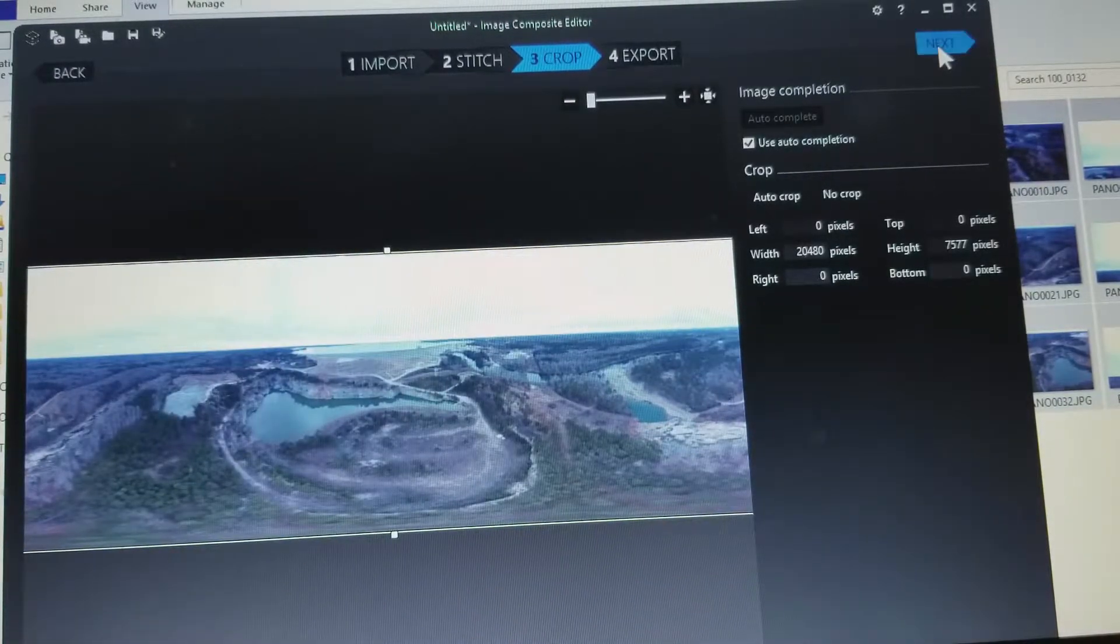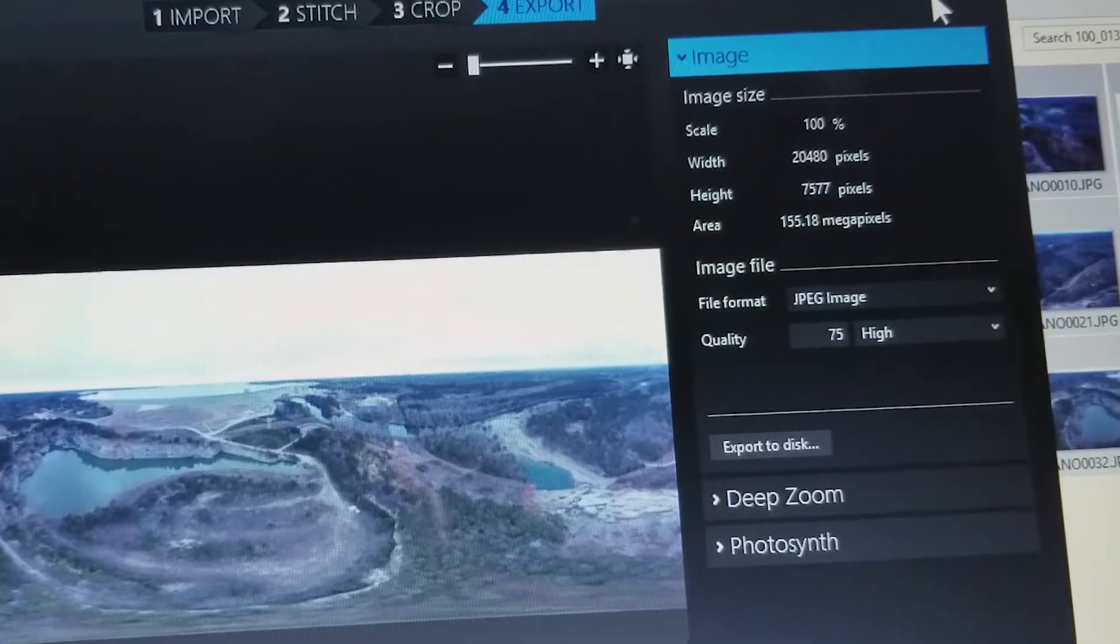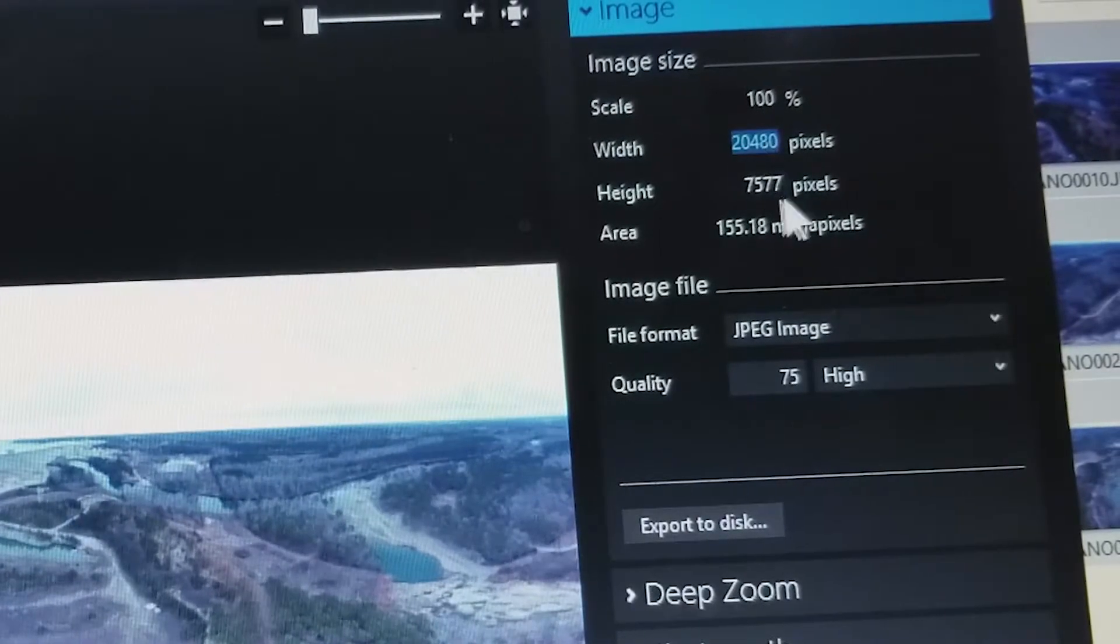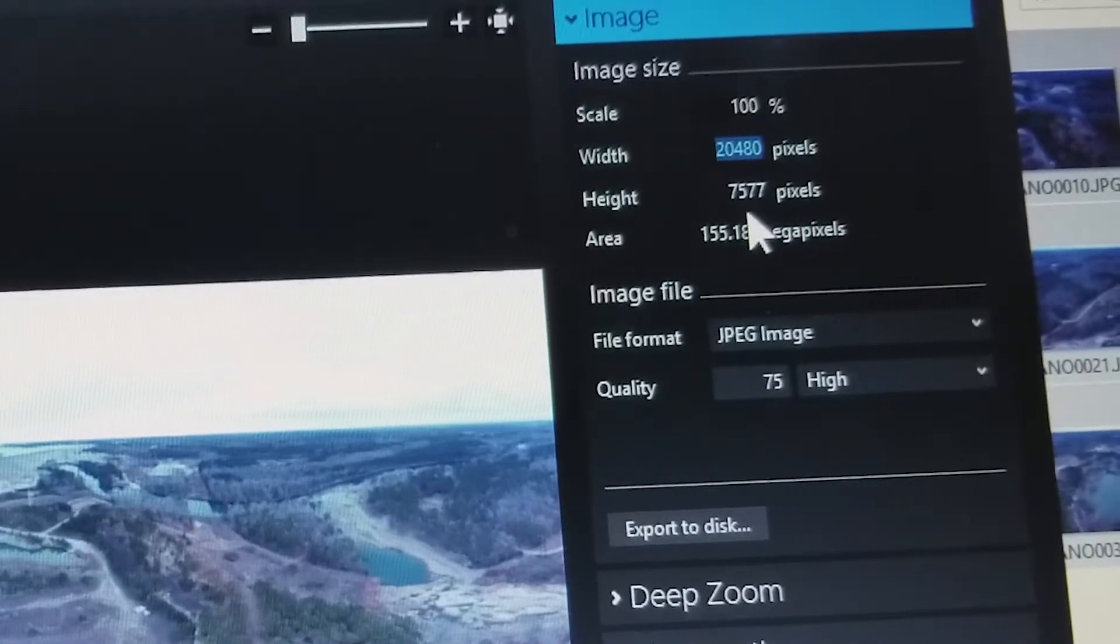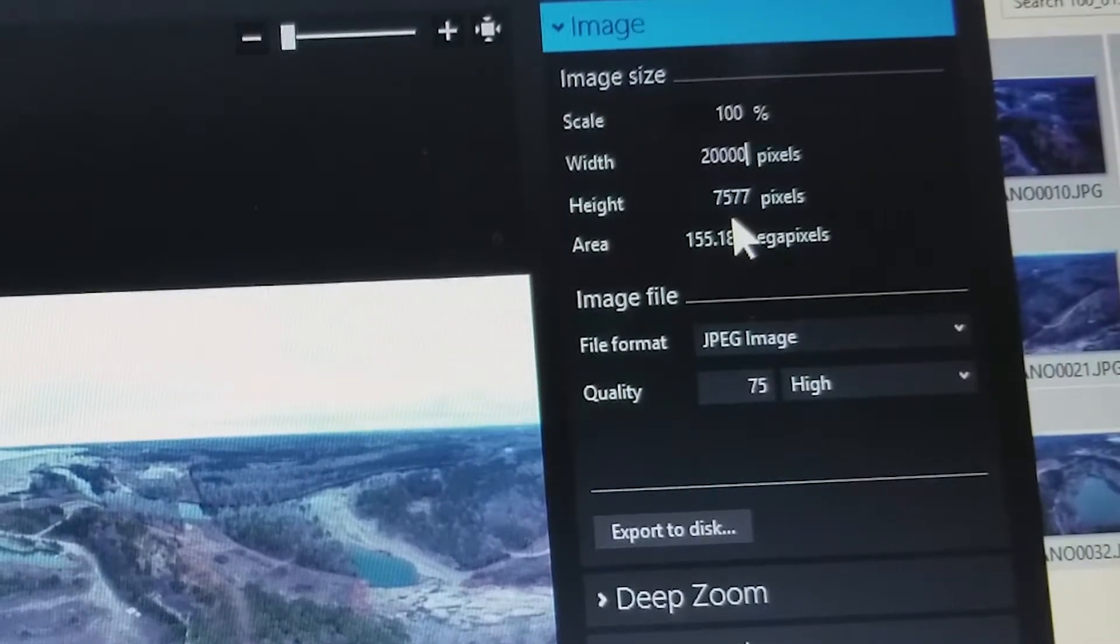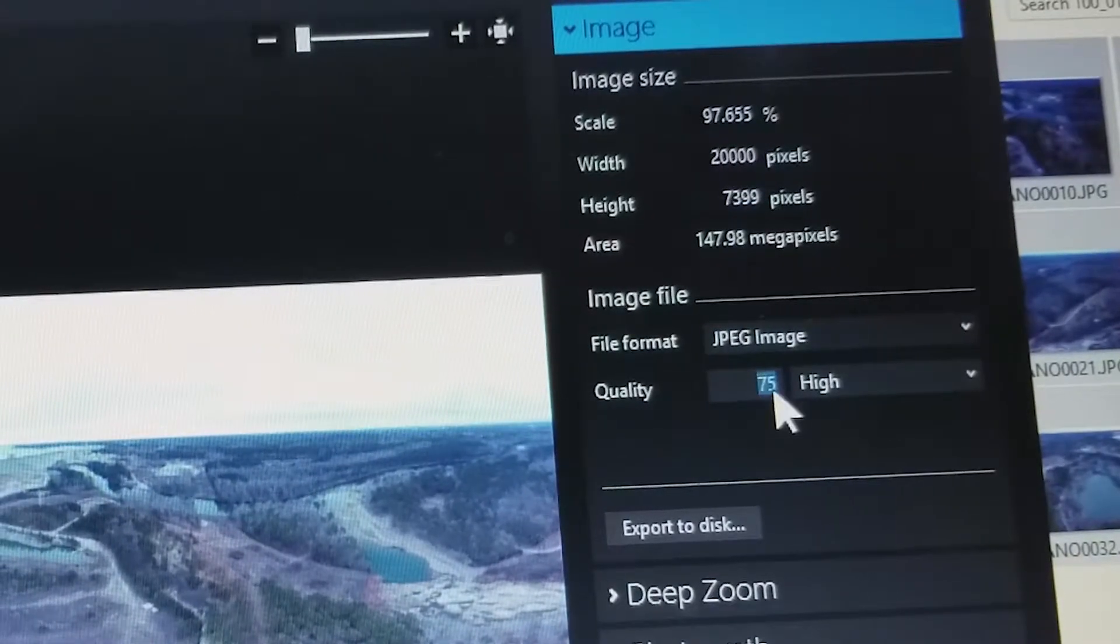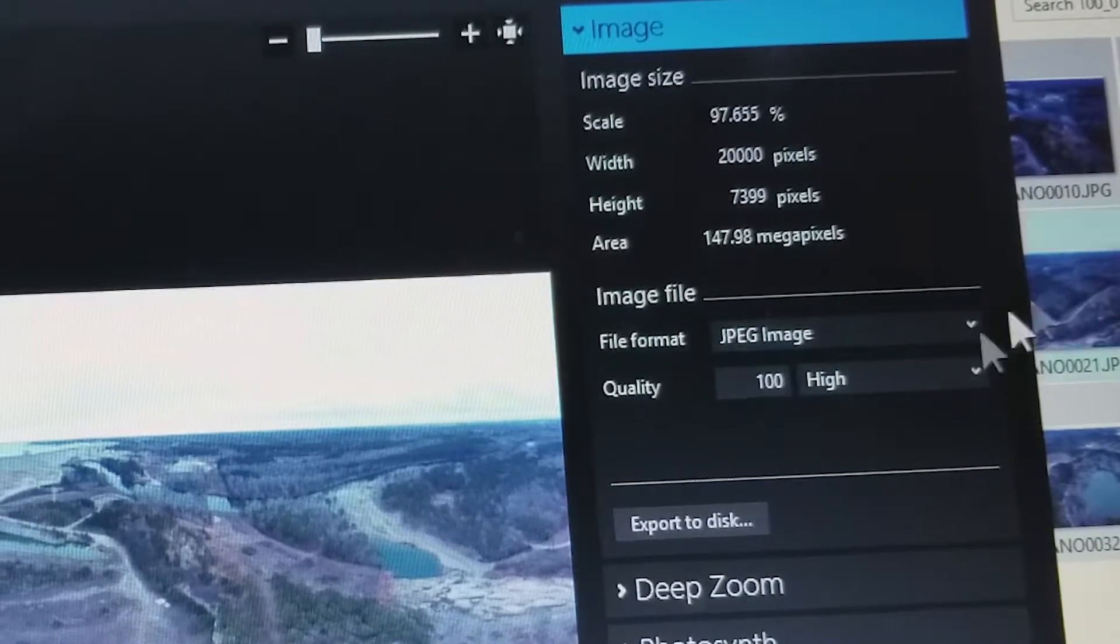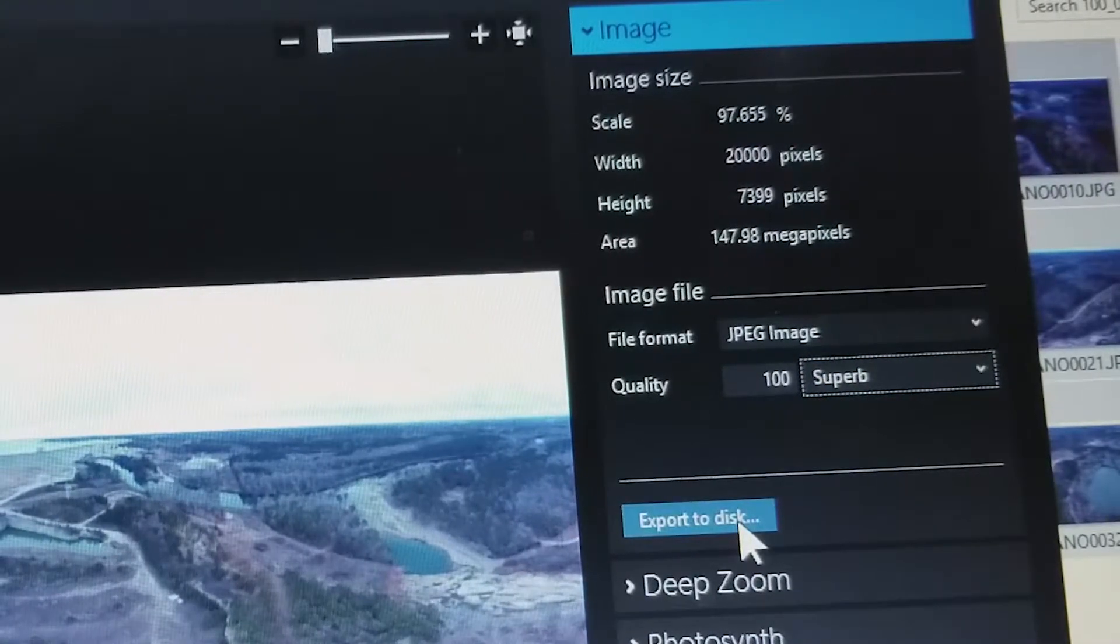We're going to click next. Now Facebook is real ornery, it wants a particular size picture for these panos. So what we need to do right now is scale this to 20,000 and this is going to change to 73 something. So we're going to scale this to 20,000, when I hit tab that one changes to 7,399. I'm going to change this to 100 percent, hit tab, and right here changes to superb. And I'm going to click export to disc.